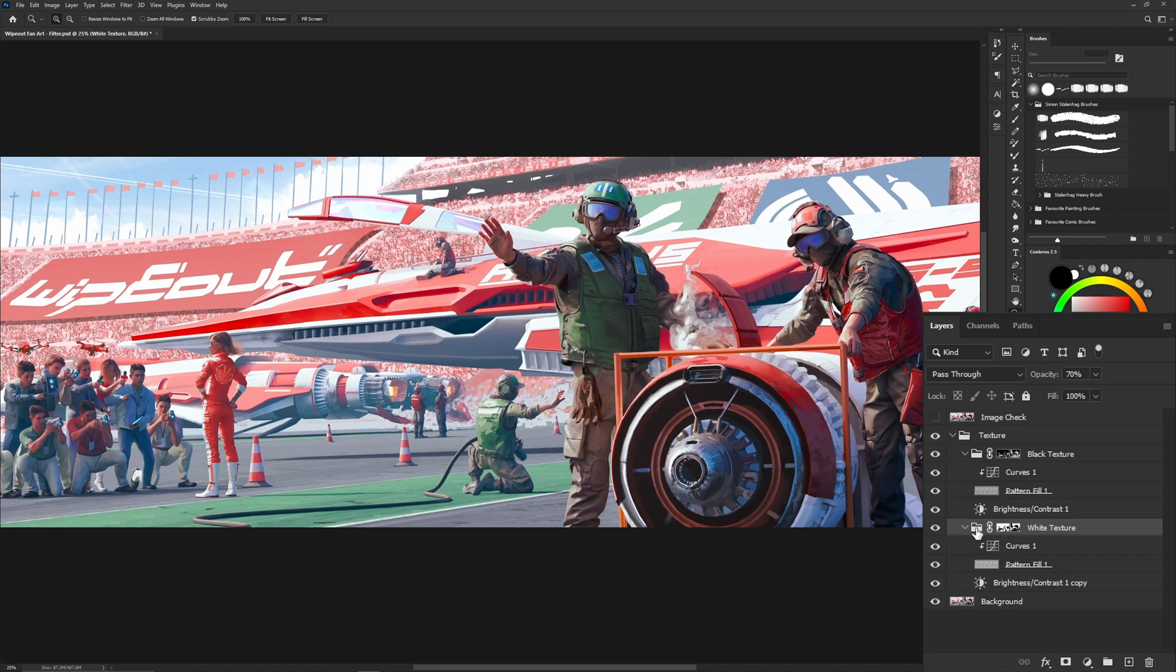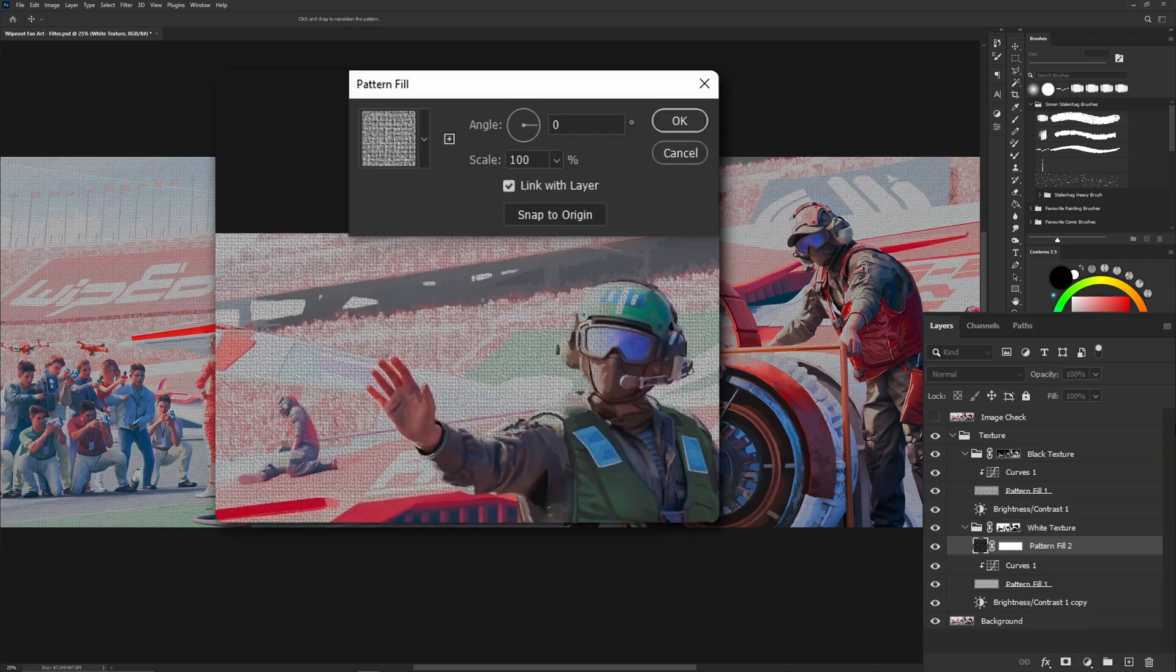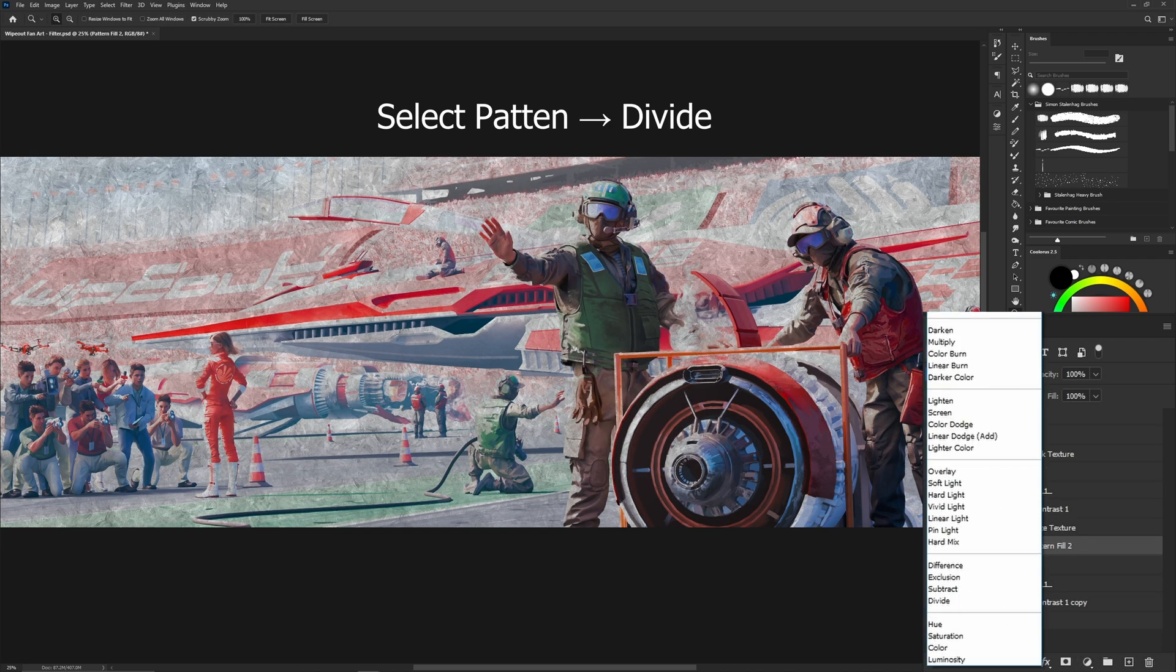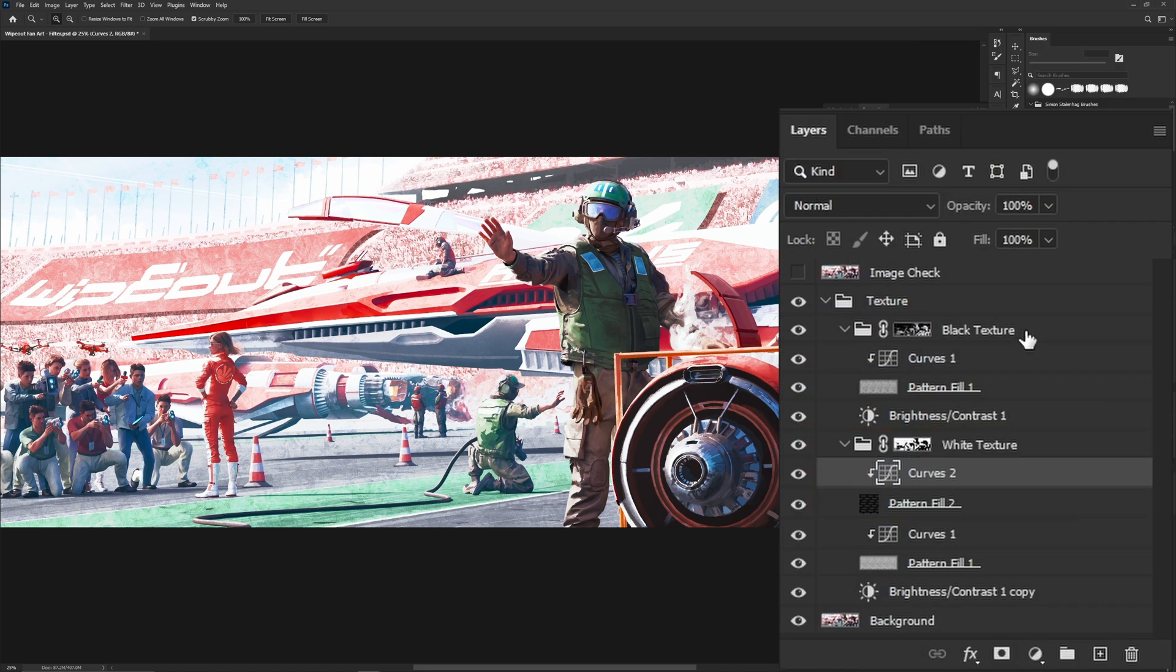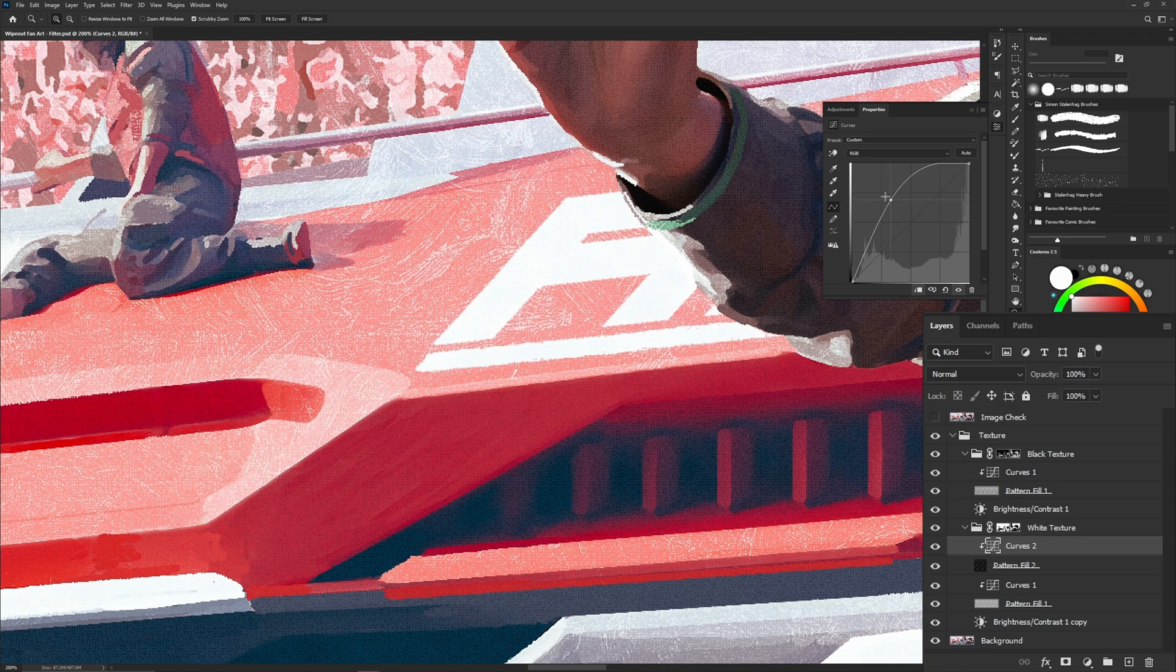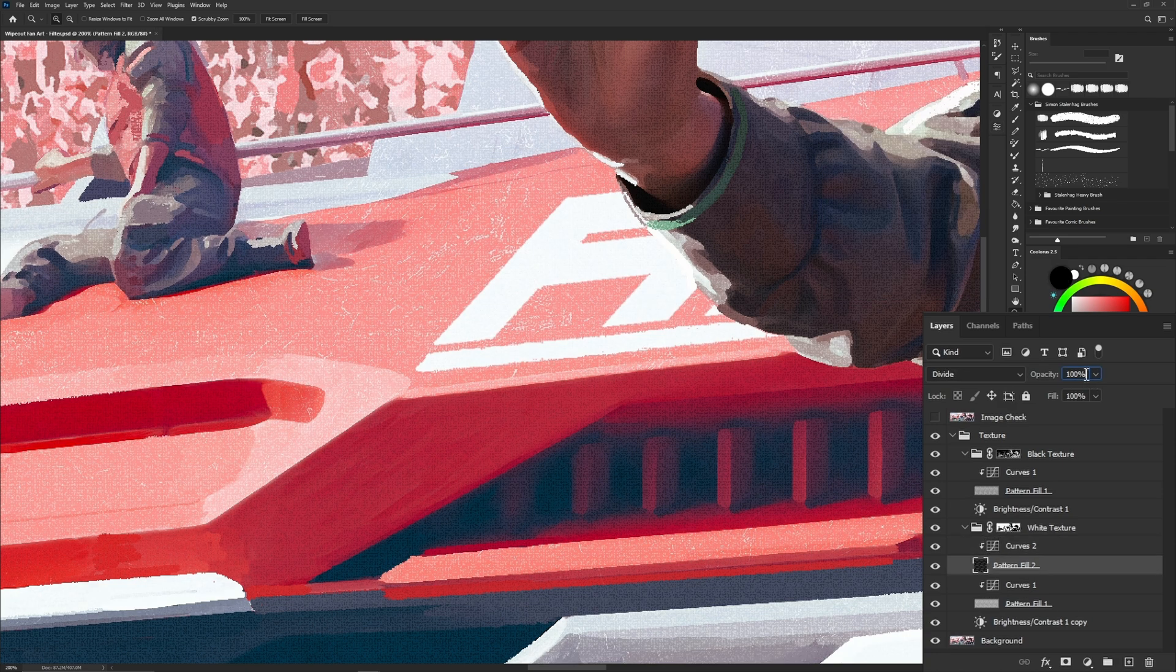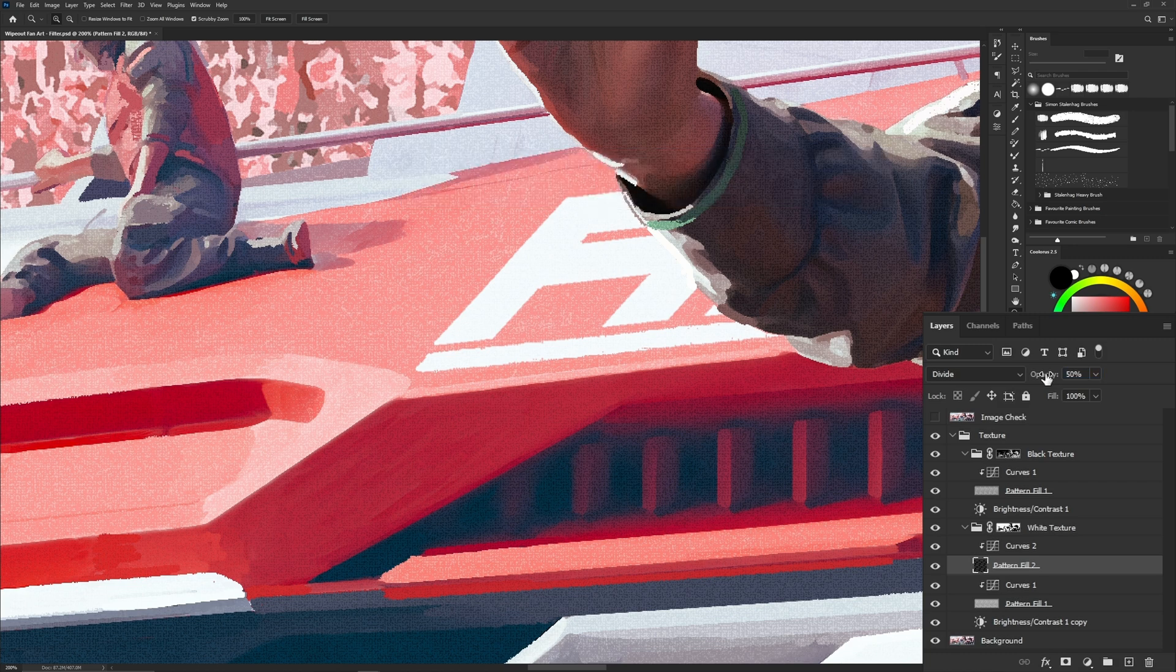Now lastly, let's add a little bit of damage to our canvas. Go to patterns and select a painterly style pattern. Set it to divide and then add a curve and clip it to the pattern. Adjust the curve's levels so it blends into the painting. Then reduce its opacity to 50%. And that should do it.